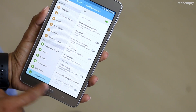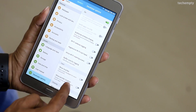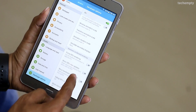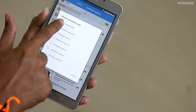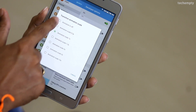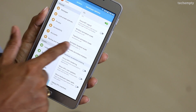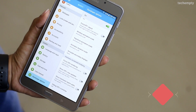Now find the Developer Options under the System menu. Here, come down and turn off the Window Animation Scale, Transition Animation Scale, and Animator Duration Scale.